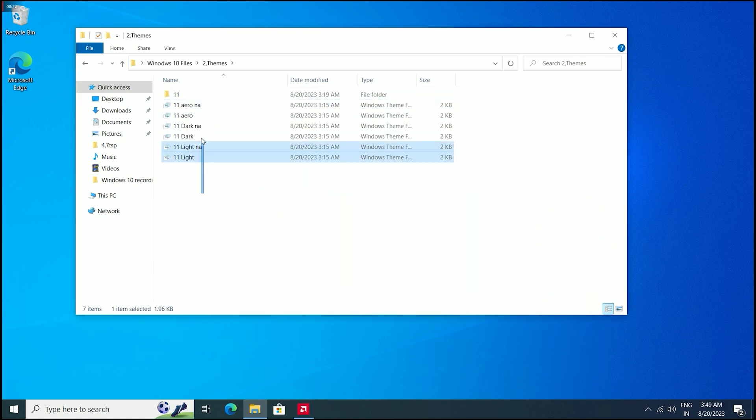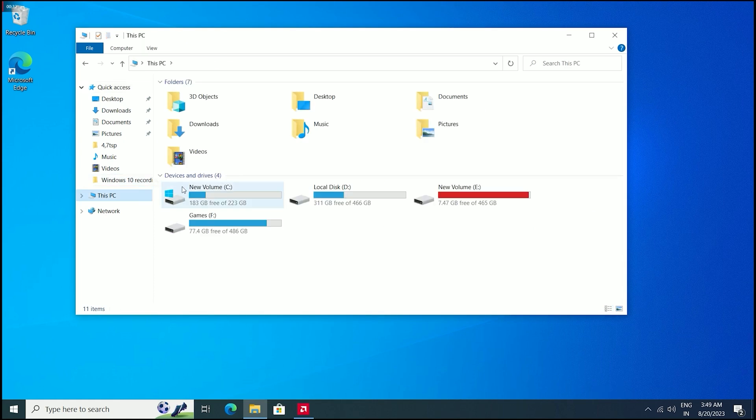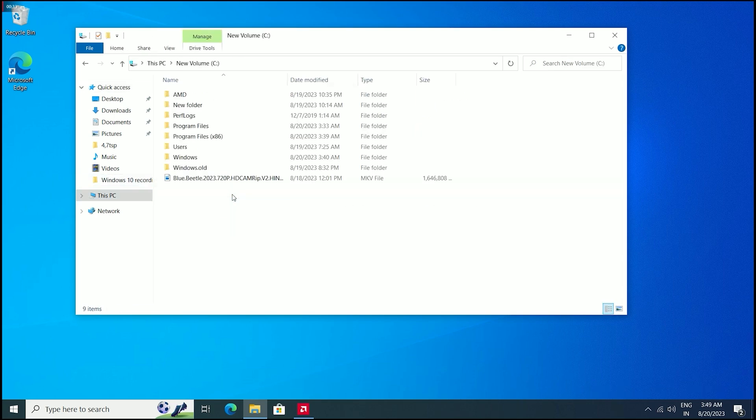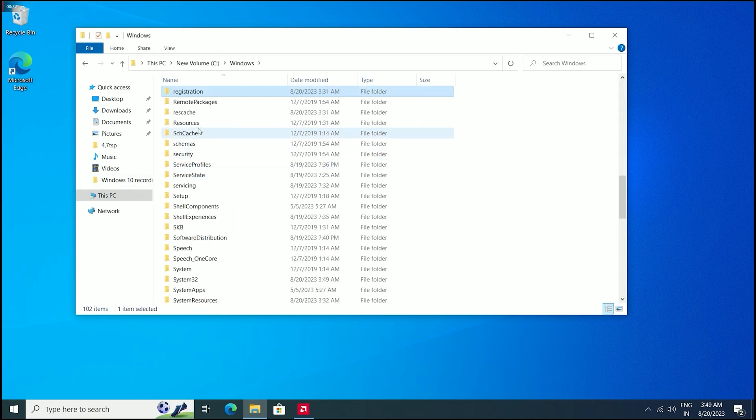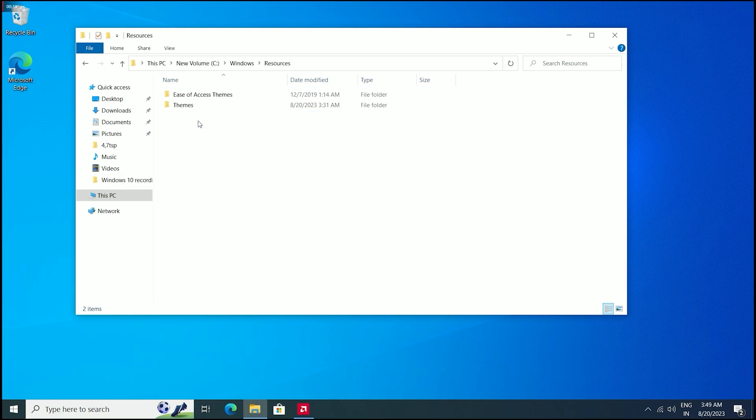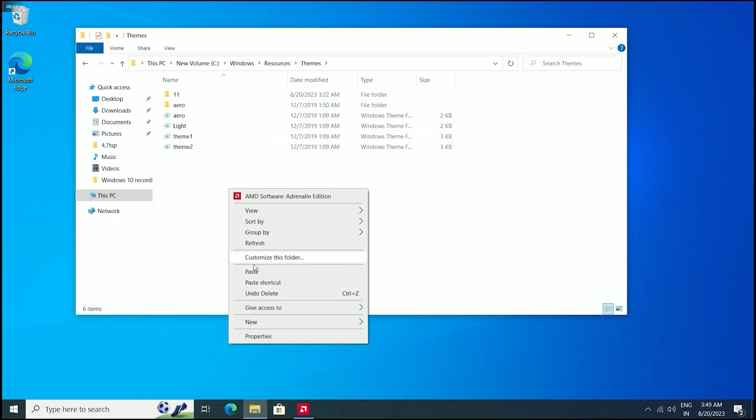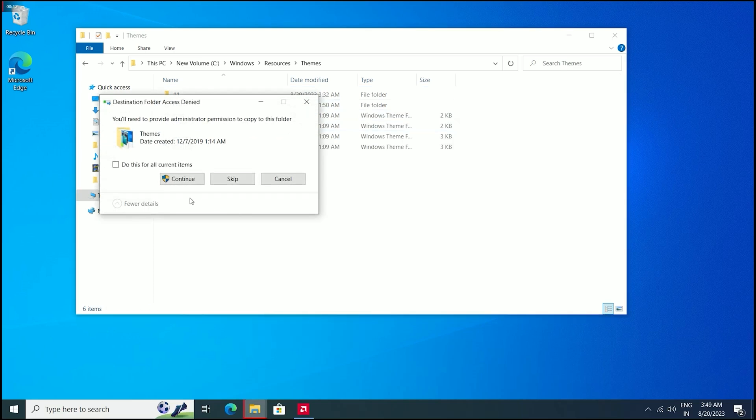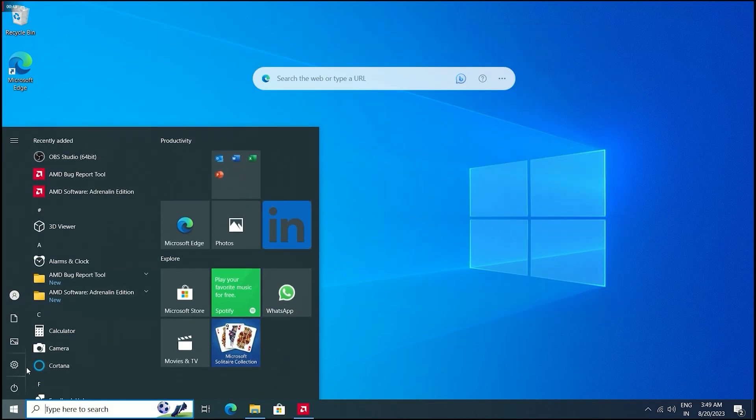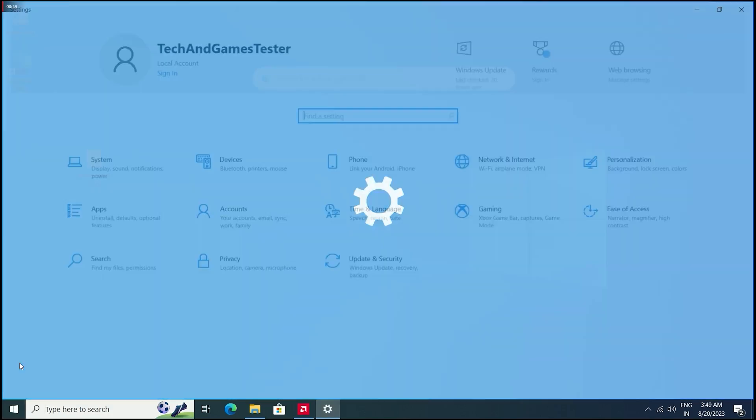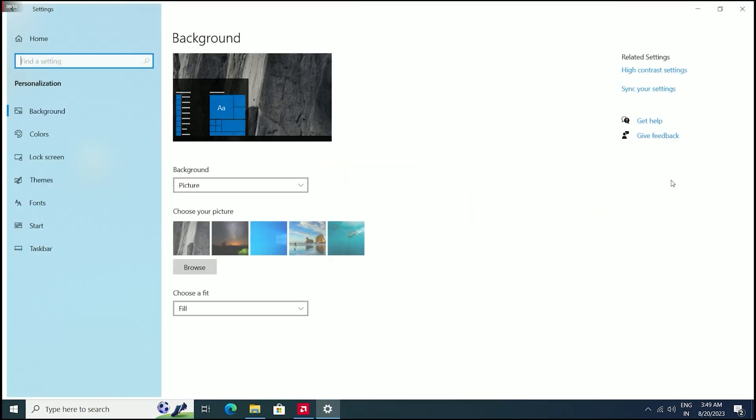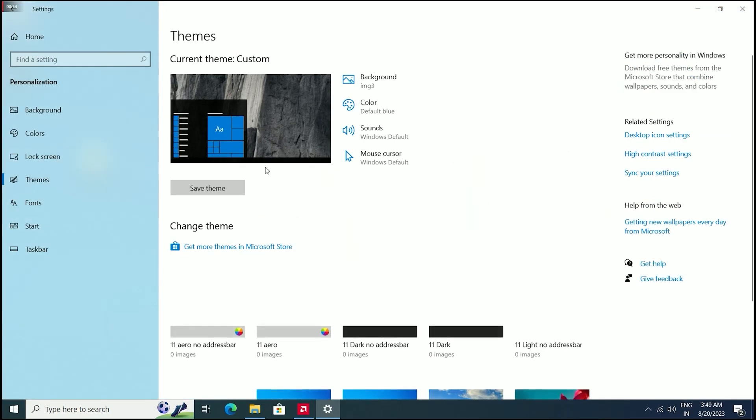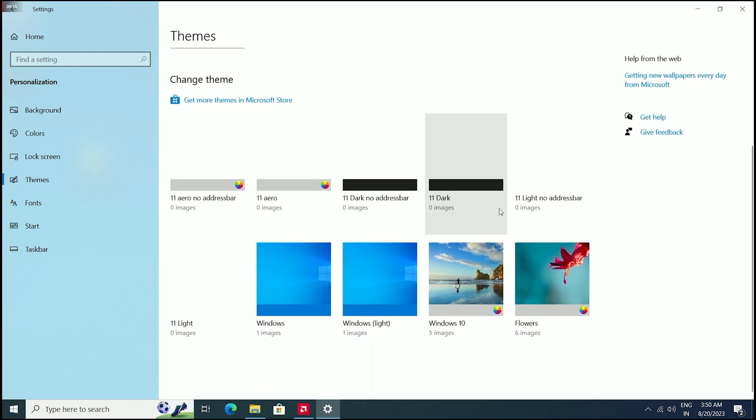Now go to the theme folder and select all these themes. Select copy. Now go to your C drive and go to your Windows folder. Press R button on your keyboard and find Resources. Click here, go to Themes, and paste all these themes here. Do this for all and continue. Now go to Settings, select Personalization, go to Themes, and select 11 Light from here.